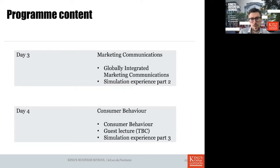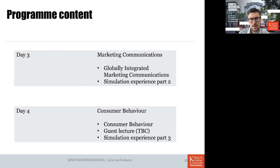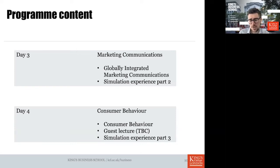On day three we'll mainly cover marketing communications from a global perspective, with a lecture on globally integrated marketing communications. The second part of the day continues with the simulation experience. On day four we'll focus on consumer behavior — the psychological processes underlying consumer decisions and behavior — and the second part will feature a guest lecture, to be confirmed, closing with the final part of the simulation where all your choices come together.